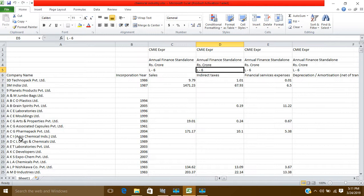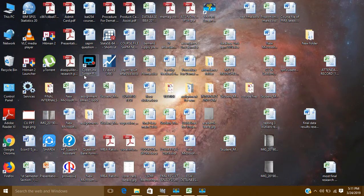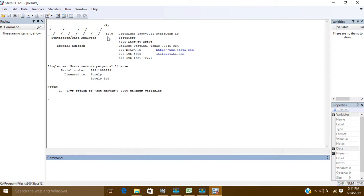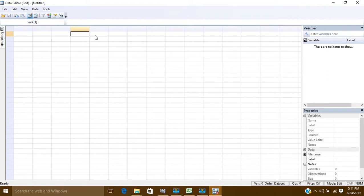In Stata or any analysis software, they always want your data to be in long form, not wide form. That means all your companies should be going downward in column form, and only variables should be on this side — not years spread across columns.